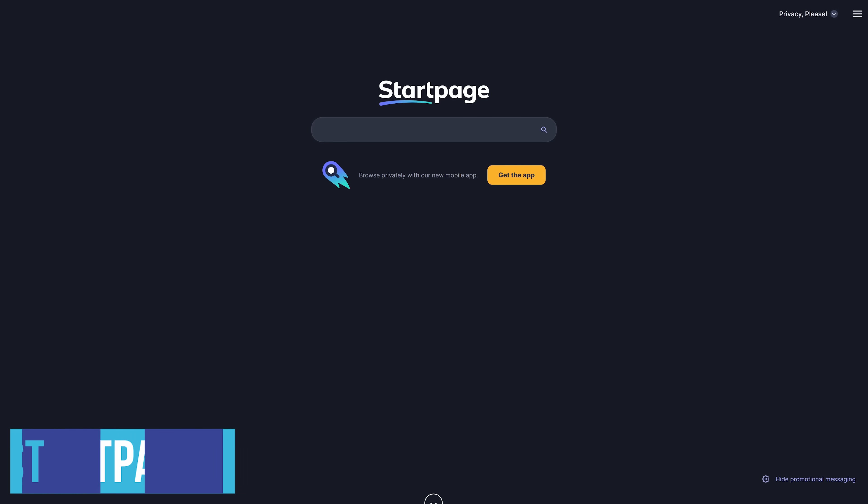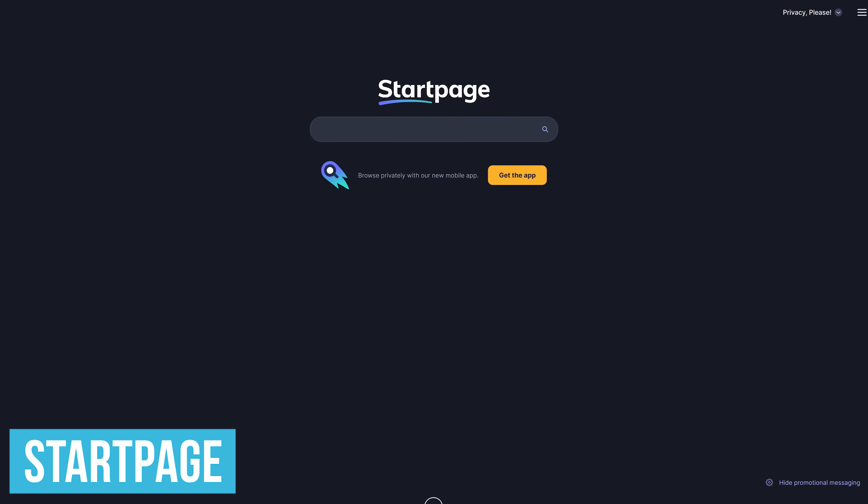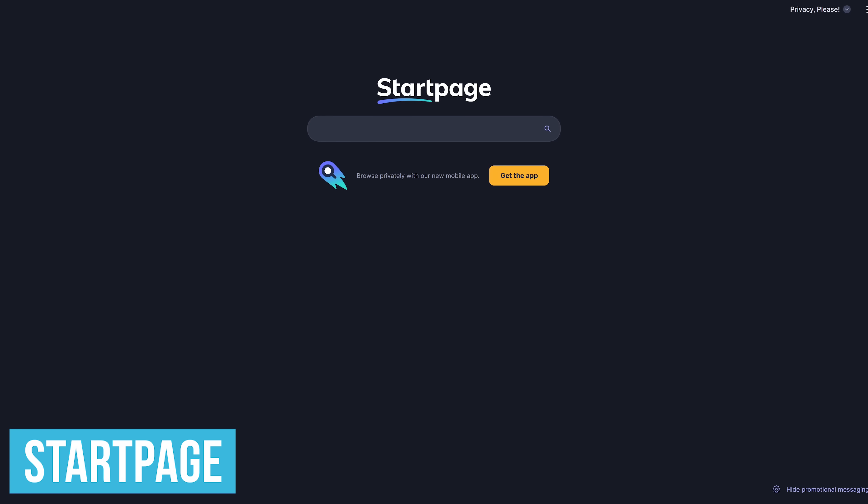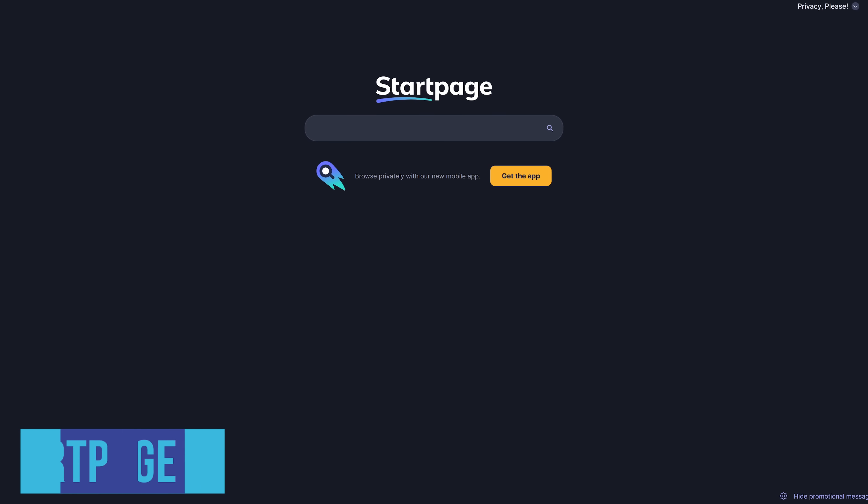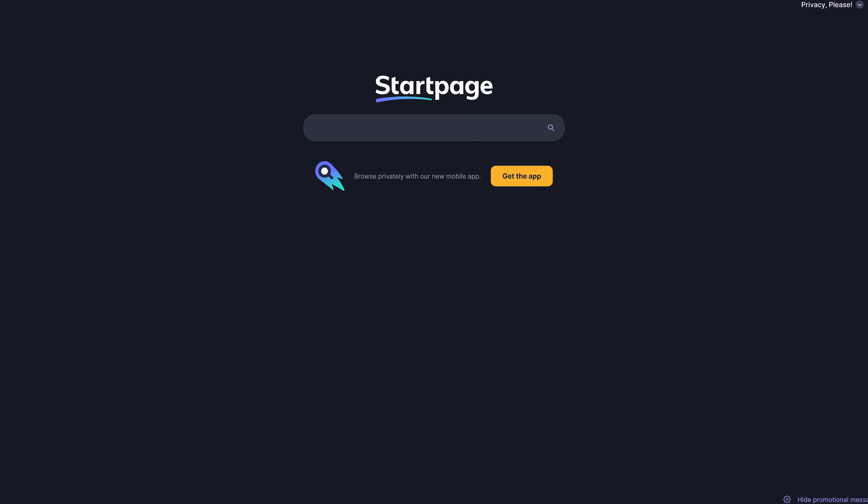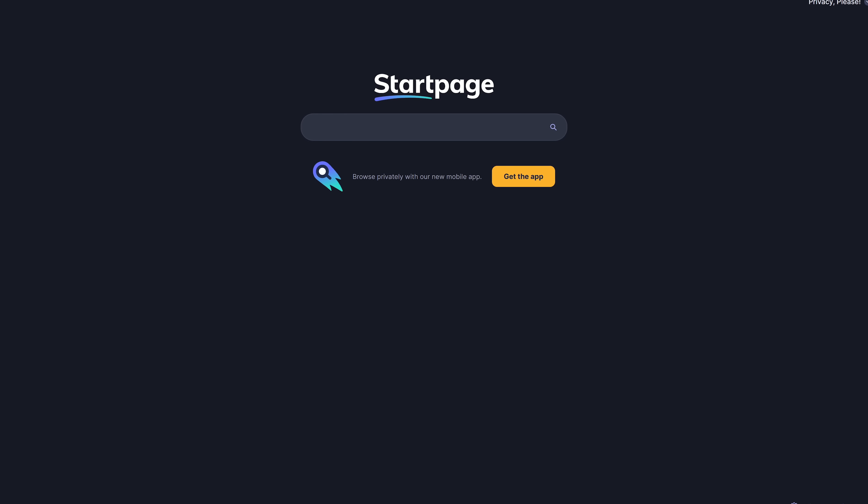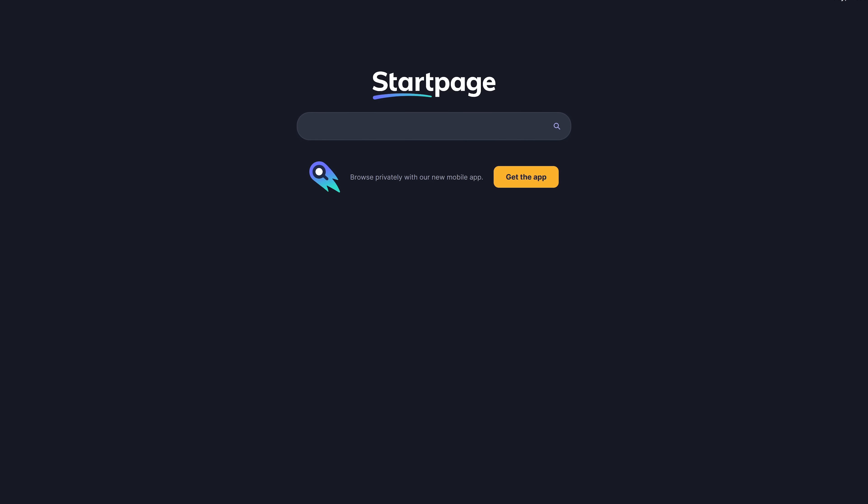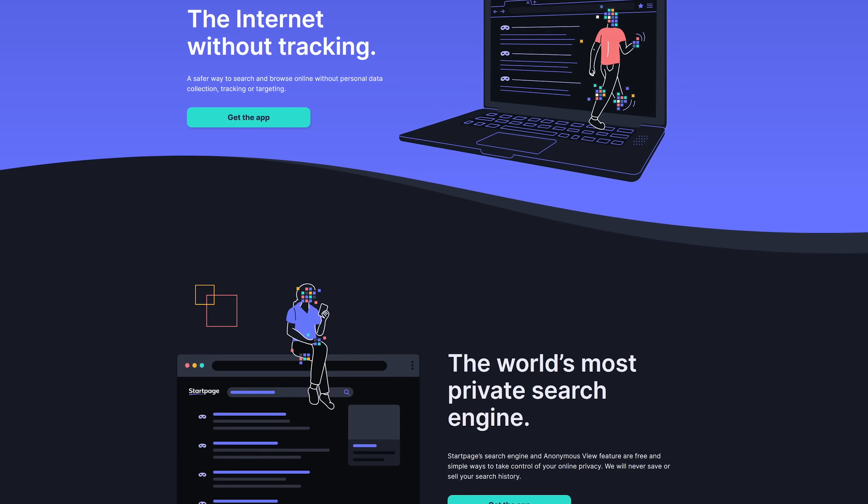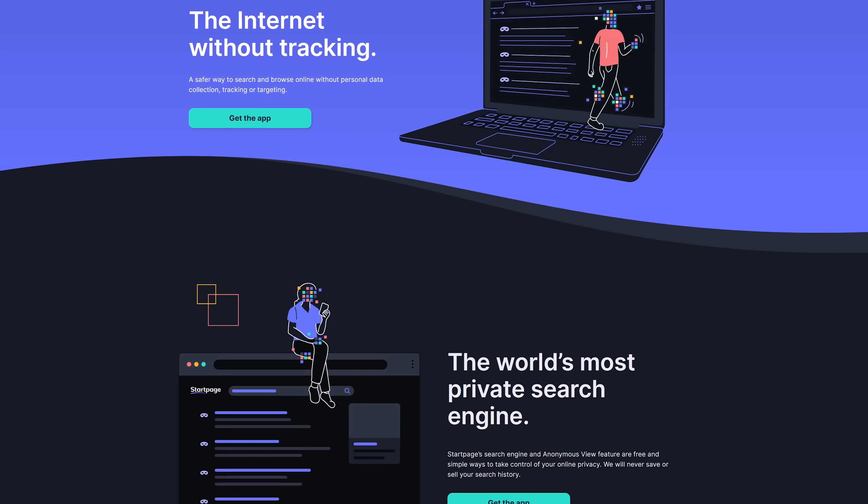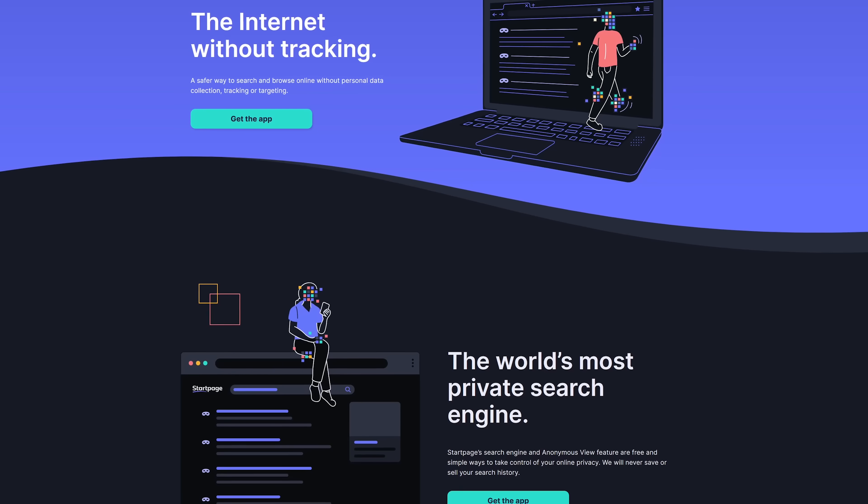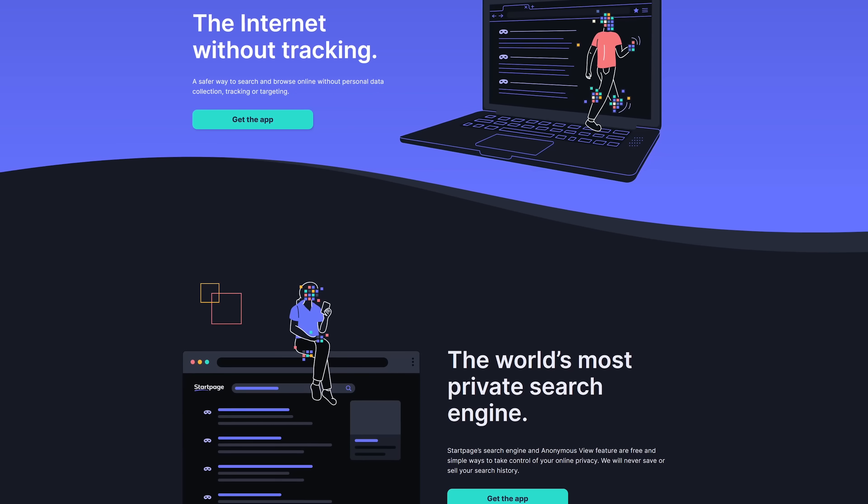First up is the Startpage search engine. This privacy-focused alternative to Google and Bing is the best one I've used. Startpage actually uses Google search for its results without the negative side effects. They don't collect your personal data and won't target or track you either.